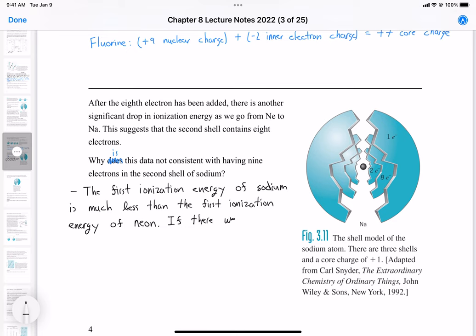If there were nine electrons in the second level — but we know there are not, because in the last chapter we established that the first level has two electrons and the second level has eight electrons.